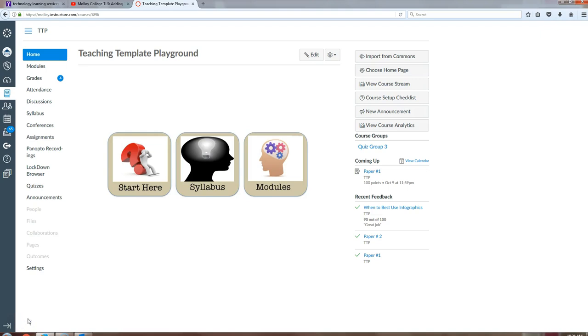This brief video will demonstrate how to do a resubmission to Turnitin using Canvas. Begin by entering your course and clicking on Assignments.